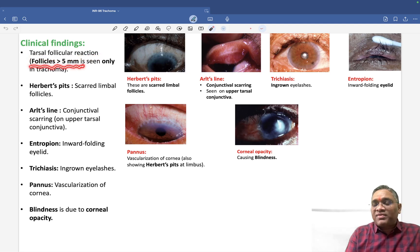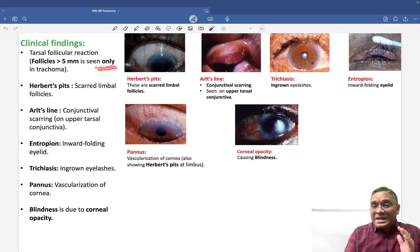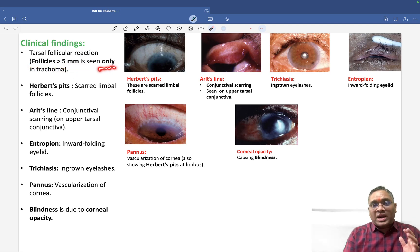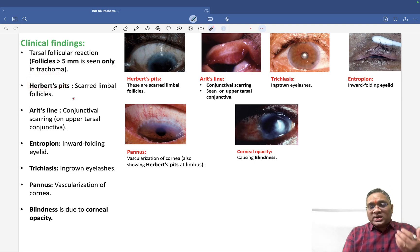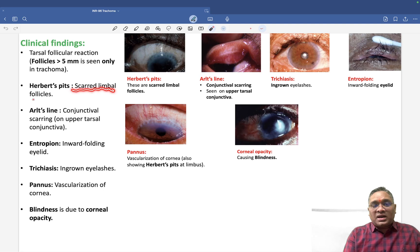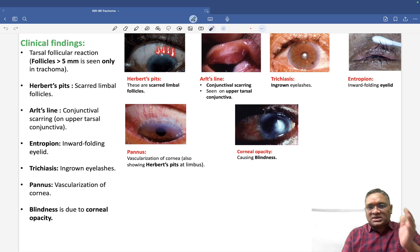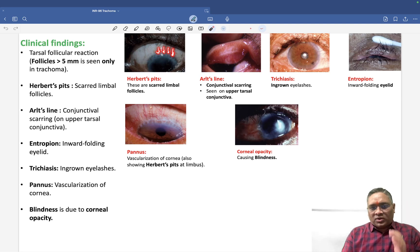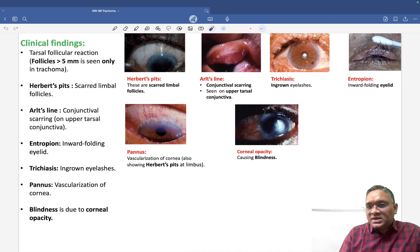The clinical findings begin in the tarsus, which shows a follicular reaction. Tarsal follicles greater than 5mm in diameter are seen only in trachoma. Patients also develop Herbert pits, which are scarred limbal follicles — circular structures on the limbus representing healed follicle scars.